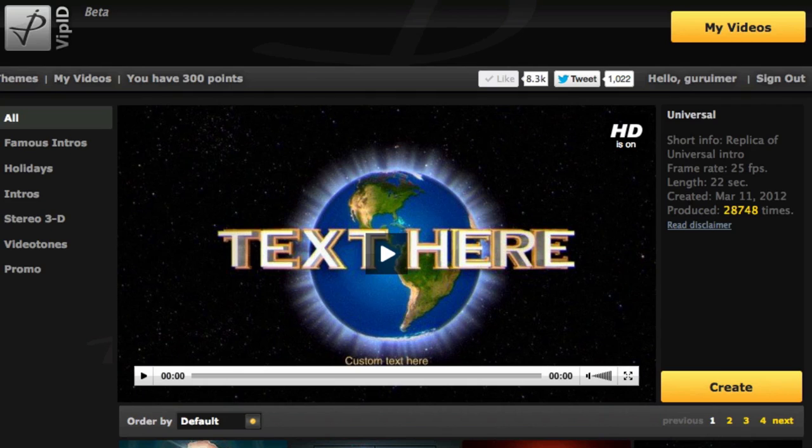I'm going to be showing you how to do this on a website called ivipit.com. It's a really cool website that allows you to create these intros or logos in minutes rather than in hours like with other softwares like Blender. This website is completely web-based, which means you can create your intros and logos anywhere you want, on any computer. You don't have to download any software or files — just open it up on any browser, log in, and start creating your logos.